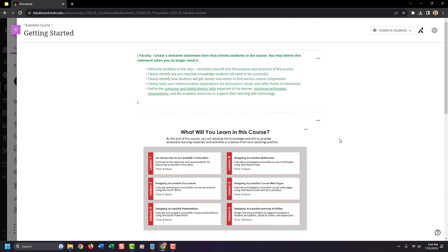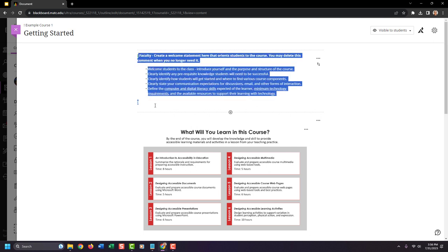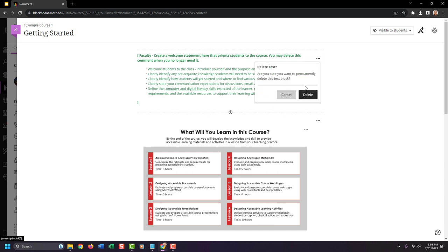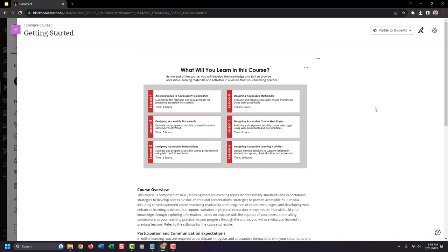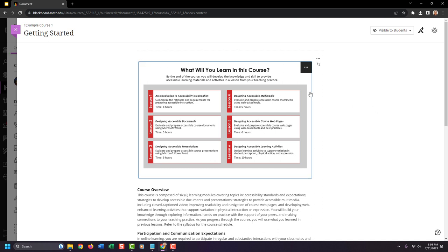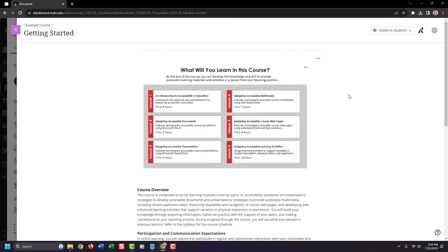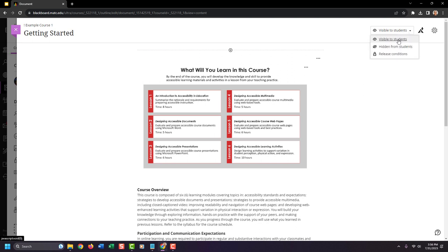As a final step, make sure to remove the template information because students would see it otherwise. Click the three dot icon next to it and choose Delete. That removes that information. Finally, you can control the visibility of this content through the options in the right corner — right now it's set to Visible to Students.